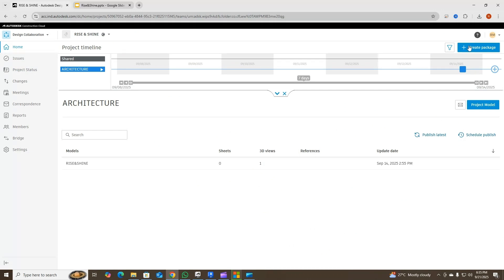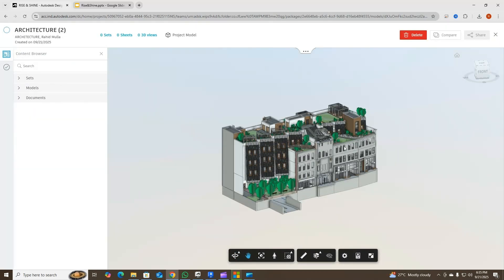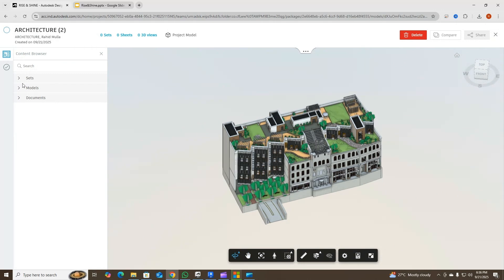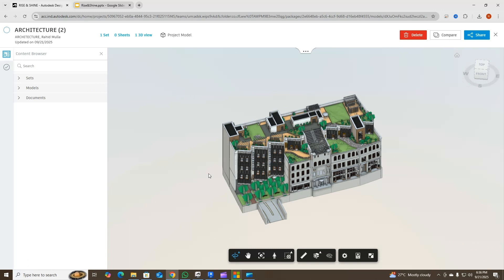I'll go back to home and then go to Create Package. Since I've opened the architecture team, when I go inside to Create Package it will open the same project from the architectural team. I have to click on the set that I want to include. If I've published multiple sets I can include multiple sets — the model is already included. If there are any documents I can include those too, but I didn't include any documents or plans; I just published the 3D view.